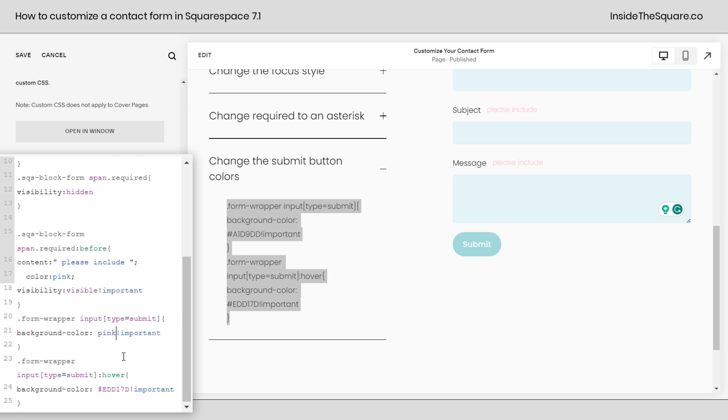Let's say you want it to be pink instead, super customizable. Type in whatever web safe color name you want there. Just make sure you leave exclamation point important. That's how the browser knows to use our color instead of the color that was already assigned by Squarespace.